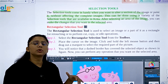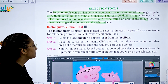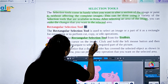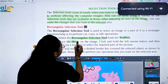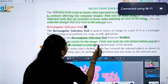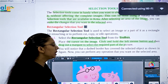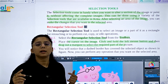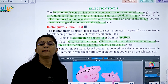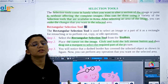To select a part of an image, select the Rectangle Selection tool from the toolbox. Place the cursor on the image, click and hold the left mouse button, then drag out to select the required part of the image. You can drag the selected part by clicking the left mouse button and drop it where you want to place it.